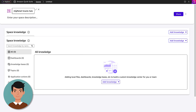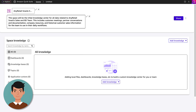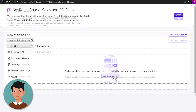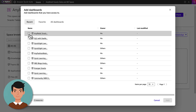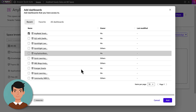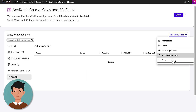John creates a new space for his team with a brief name and types that this will be used as a centralized knowledge space for the sales and business development team, listing the type of information that will be included. He also includes the company's QuickSight product sales dashboard and topic to the space, then uploads relevant files into the space.